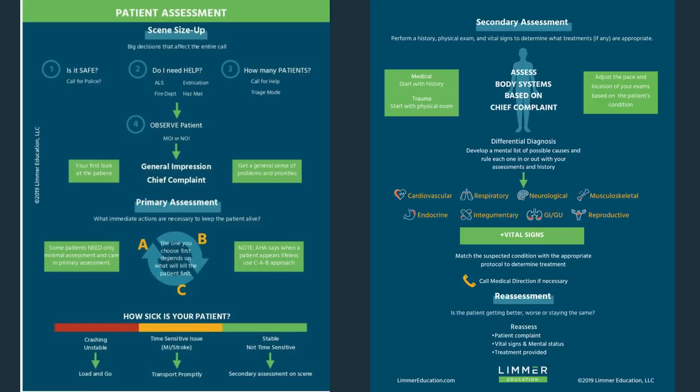I've watched Facebook study groups and talked to students who struggle with knowing the difference between terms that might not matter or are outdated — the focused and the rapid exams. Patient assessment should have a flow and be intuitive. I want to break it down into parts and explain what patient assessment should be for you: understandable and practical whether you're talking about the classroom, your practical exam, or the street.